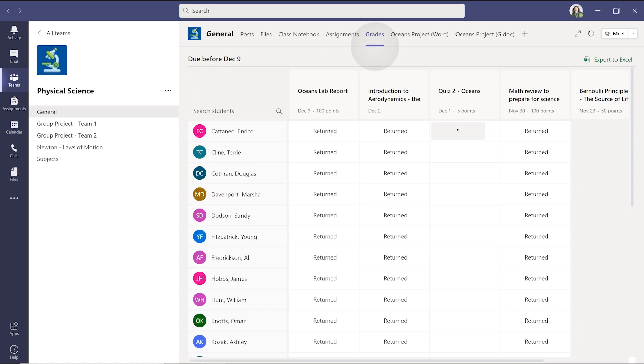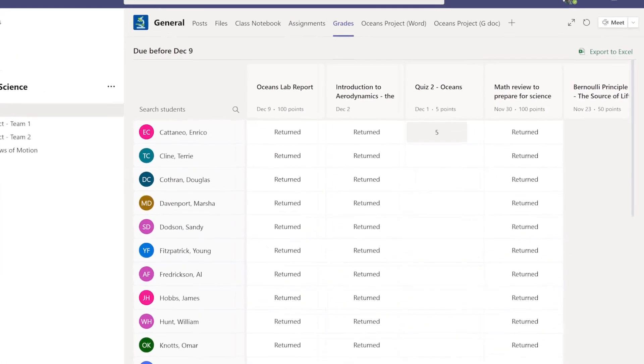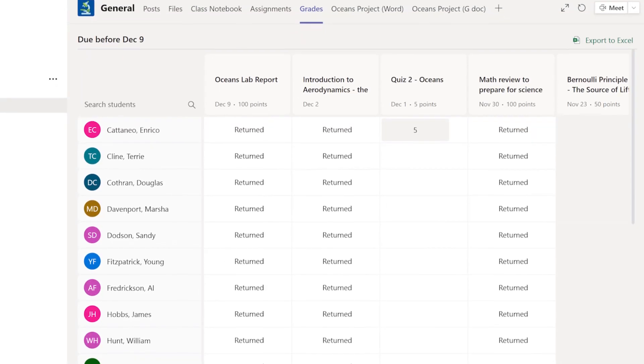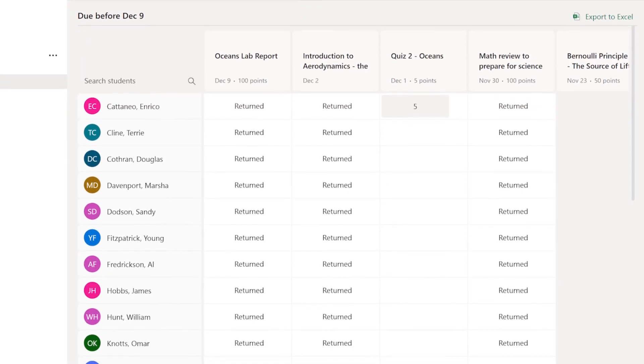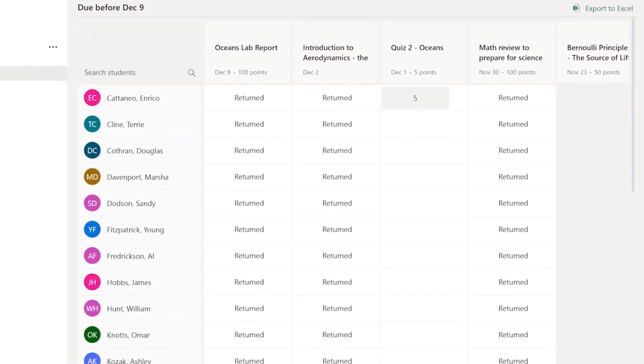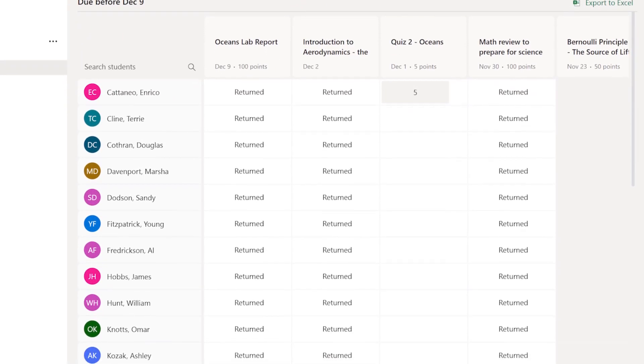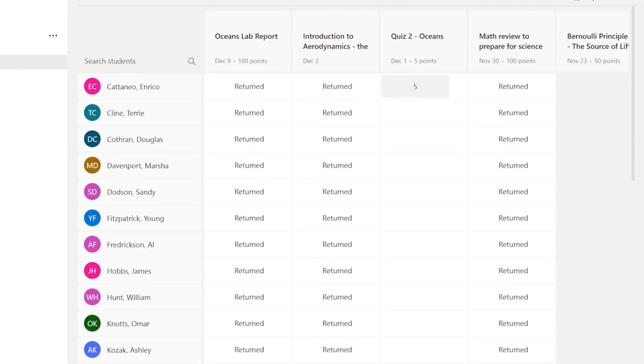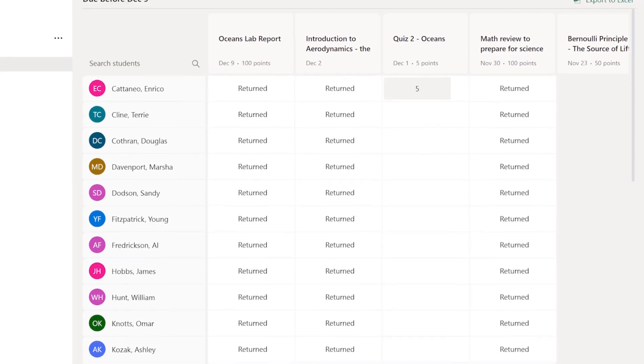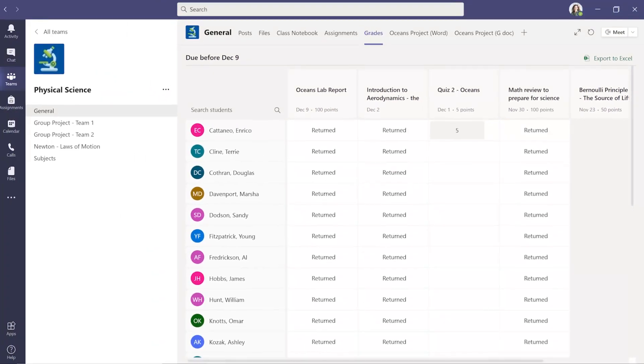When the due date arrives, you can check who has completed the quiz, and if it's been auto-graded, you can view their grades in the Grades tab. Here you can view progress for each quiz or assignment by student.